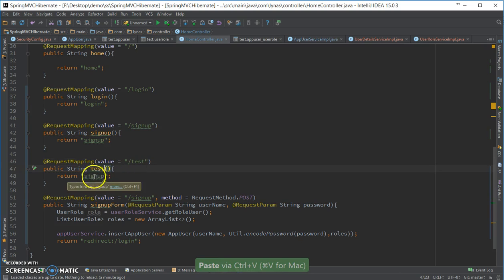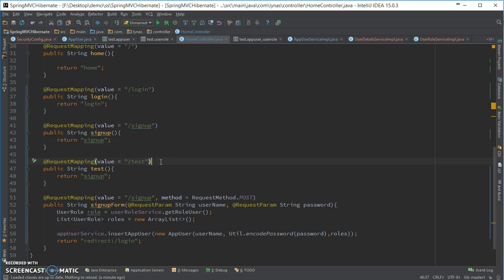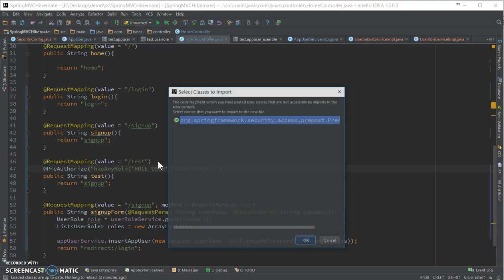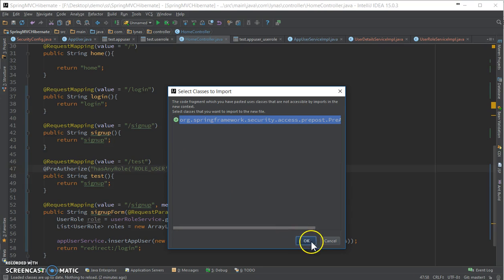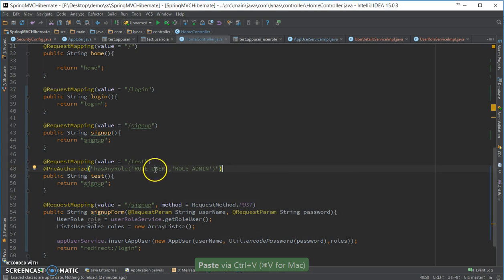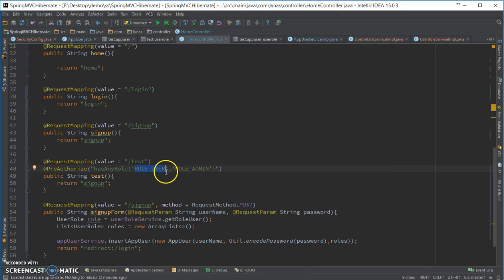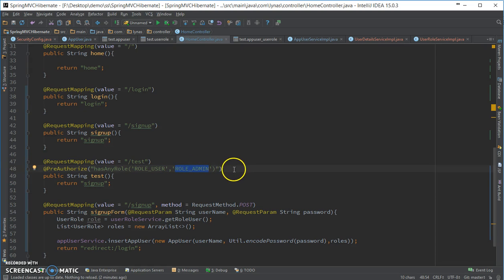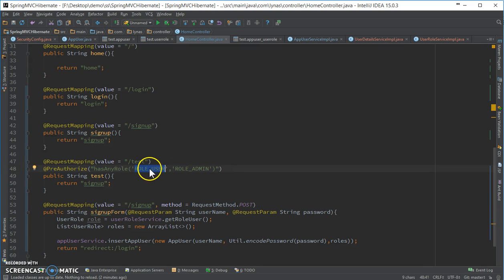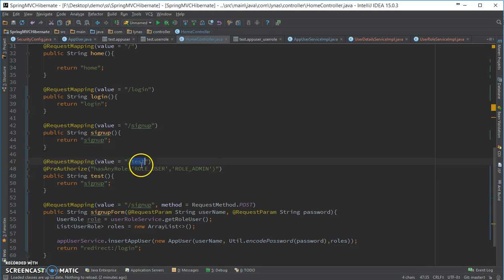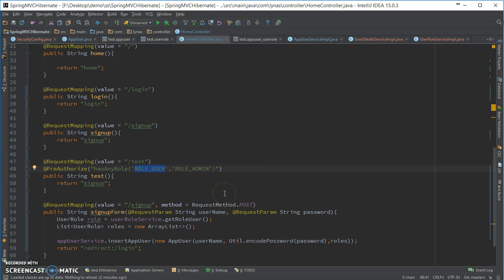So you only want users who has certain authentication can access this. For example, role user or role admin. So we already created the role user and assigned it to the user Linus. And so if you have many other roles, for example role admin and role other stuff in your database. So everyone that, every user that has the role user or role admin can access this URL, but anyone else is not going to be able to do that. So if I like put this over here for admin.